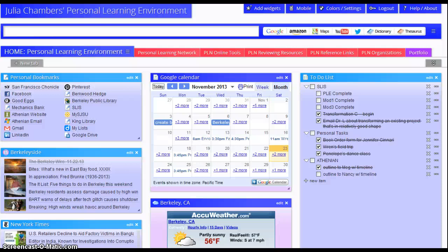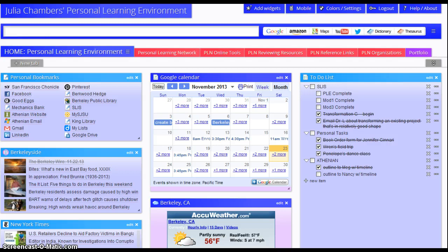Hi, this is Julia Chambers. I'm a student at San Jose State University School of Library and Information Science, and this video showcases my personal learning environment, which I created for Library 250 with Dr. Lurcher.